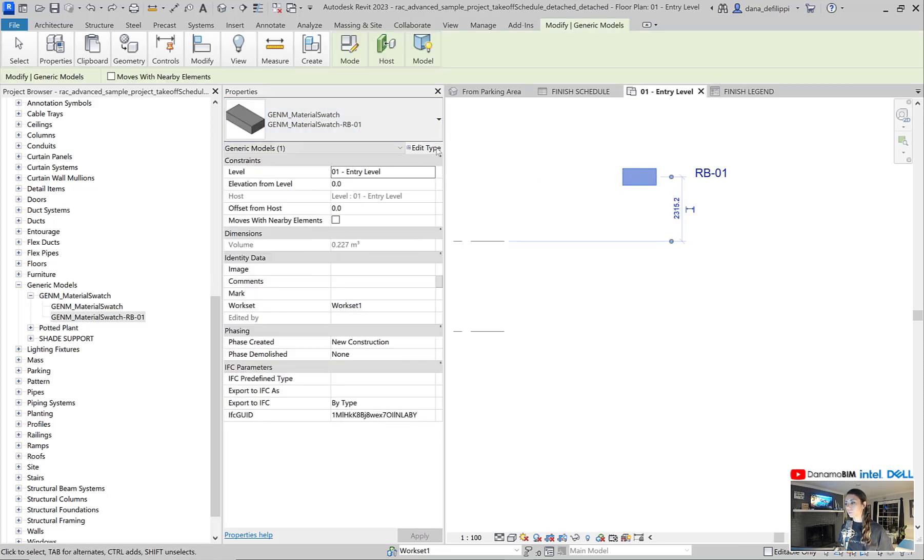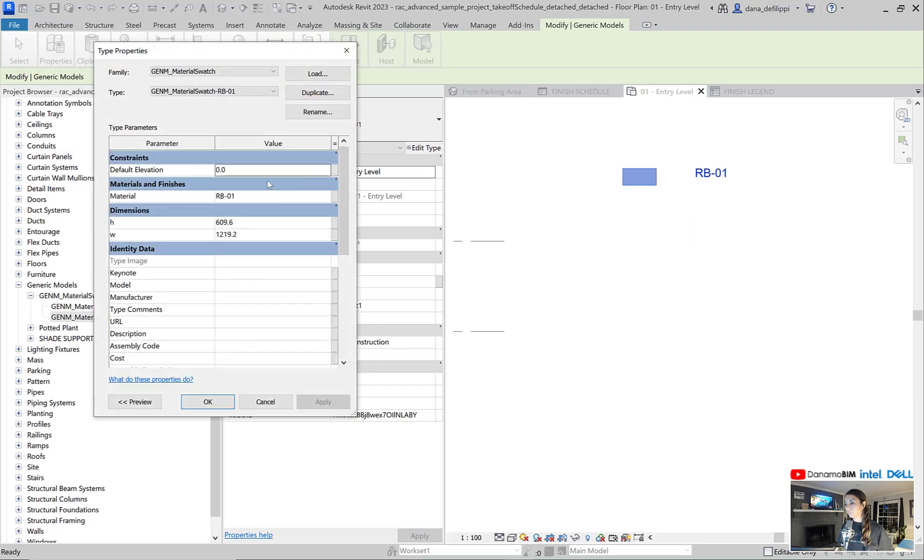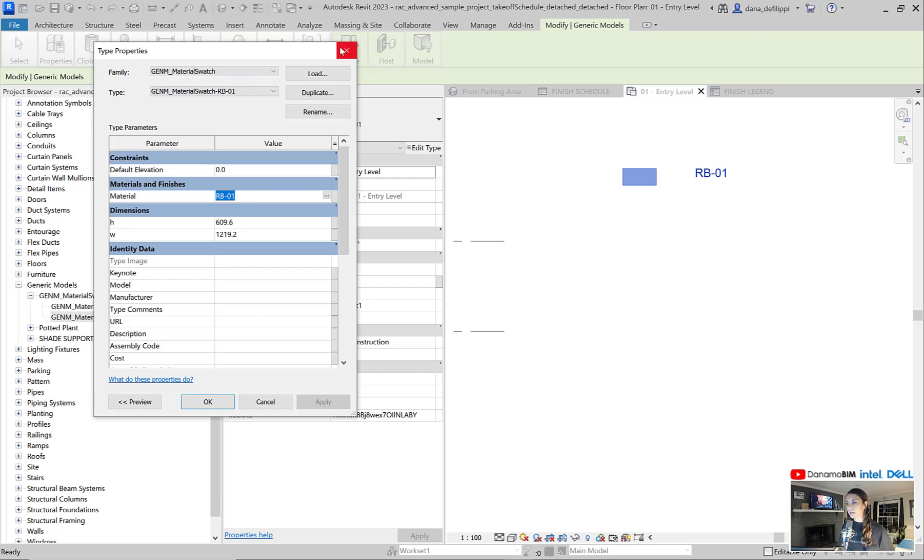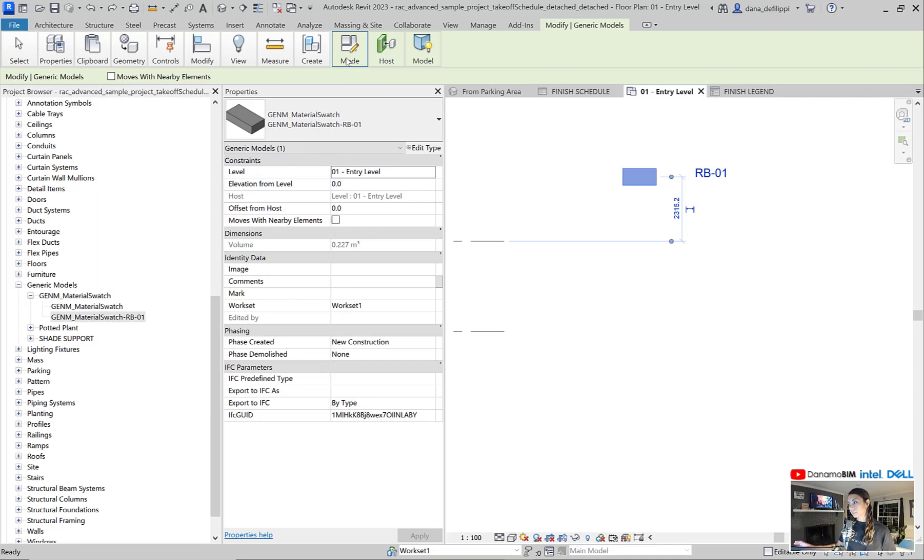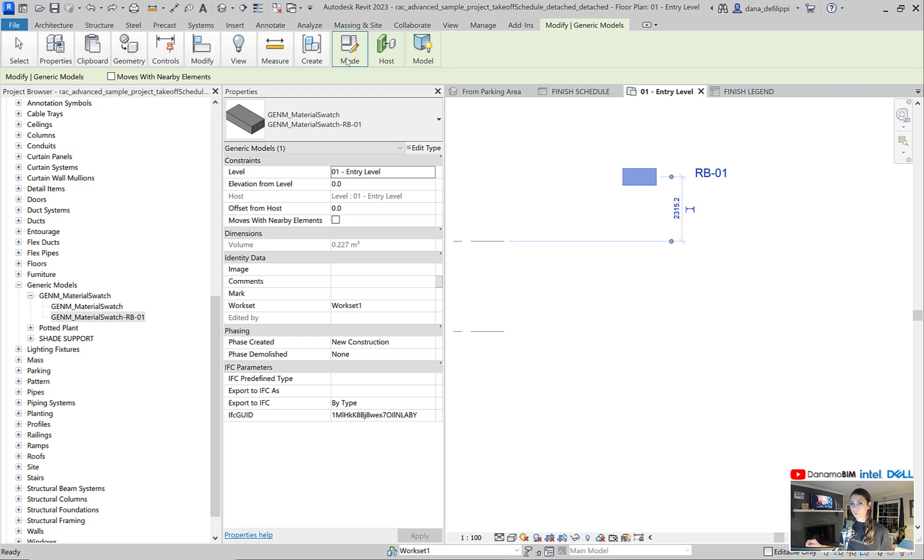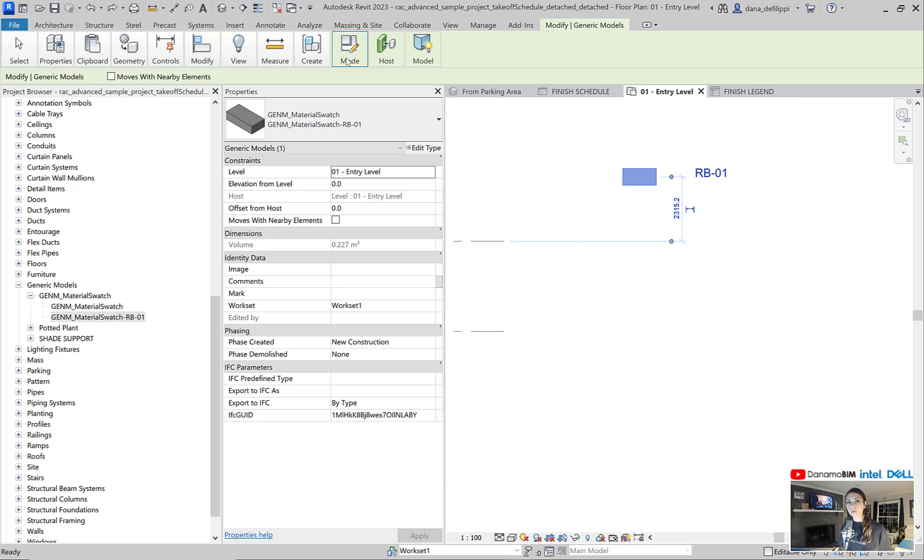You can see if I scroll down to our families here under generic models, we have our material swatch and we already have one because in our entry level from our last episode, we already placed and created a rubber base 01 with the material rubber base 01 associated to it so that it will tag and graphically appear the way we need it to.